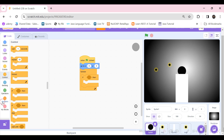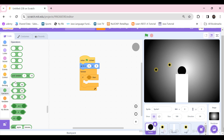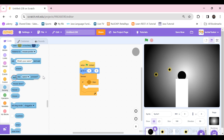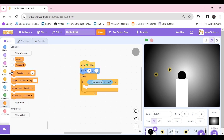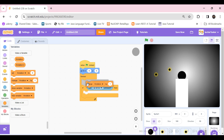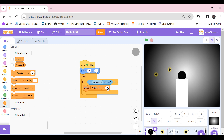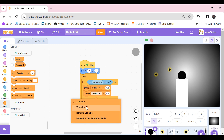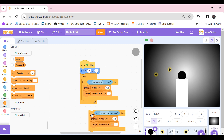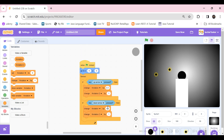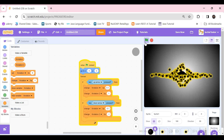In the hole sprite, take a forever block with an if block inside. If the up arrow key is pressed, change x rotation by 0.1 and x rotation 2 by 1. Duplicate this block, set it to the down arrow key, and change the values to minus 0.1 and minus 1.